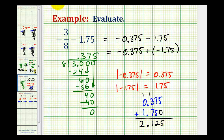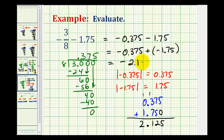But again, because we were adding two negatives, we know this sum has to be negative. So our final sum is negative two point one-two-five.